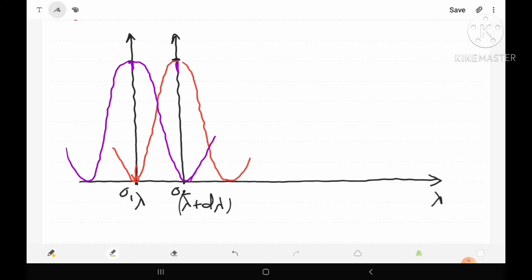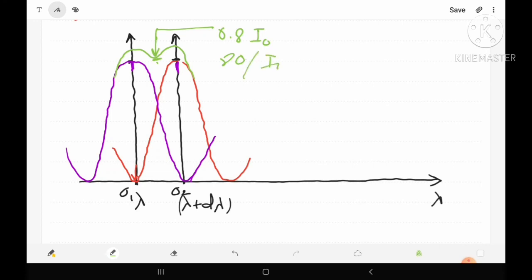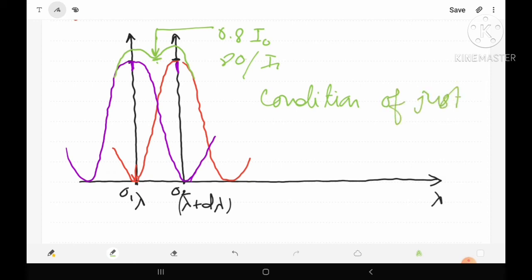In this condition of just resolution, the resultant intensity at the midpoint between the two central maxima is 0.8 times the maximum intensity of each individual spectral line — meaning the intensity at the midpoint is 80% of the maximum intensity. This is the condition of just resolution.